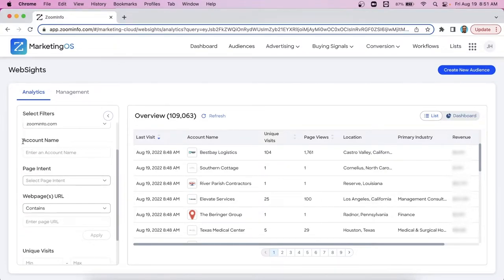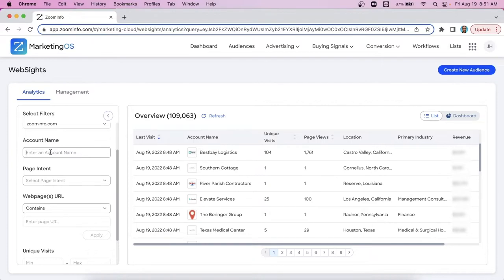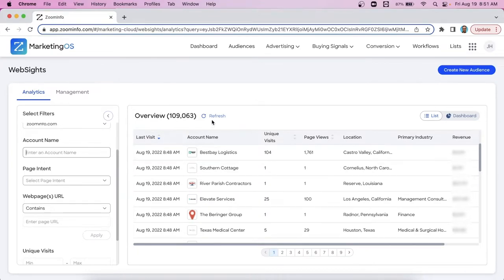Right below that is a way to get micro when it comes to your outreach. So in this account name box, feel free to type in any specific company name. If that company's been visiting your website here, we will find them, identify them here.